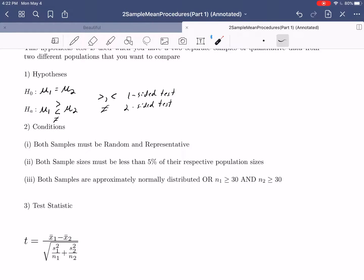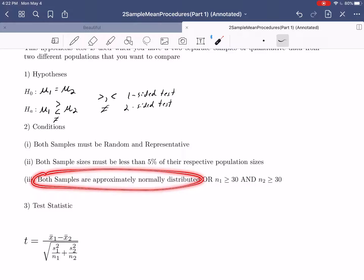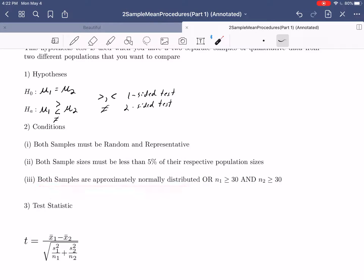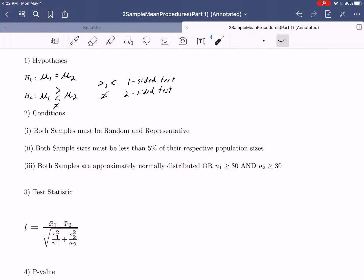The set of conditions turns out to be basically the same as the one-sample mean procedure, but you need to check it for both samples. We'll need both samples to be random and representative. We'll need both samples to be less than 5% of their respective population sizes — each sample size compared against its own population size. And third, you need either both samples to be approximately normally distributed, which might require two separate stem and leaf plots, or you can simply have enough data — sample size 1 greater than or equal to 30, and sample size 2 greater than or equal to 30.